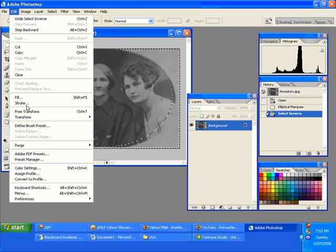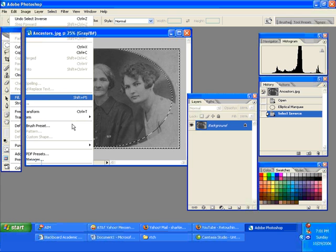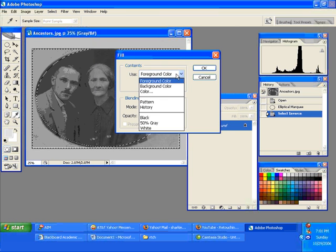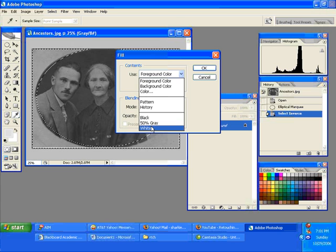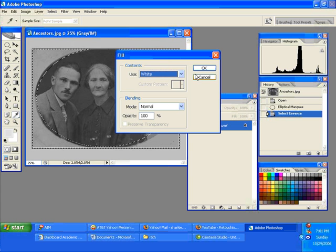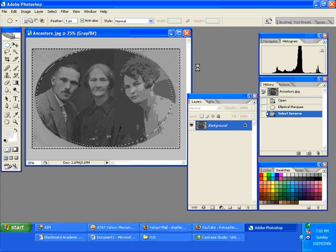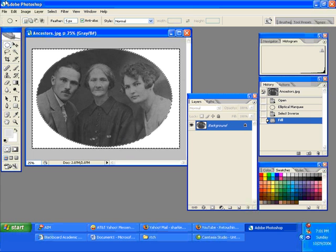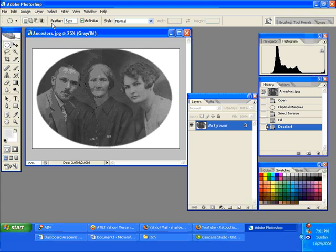I'm using the Edit Fill command, going up to white, making sure it's Normal at 100%, then deselect. You could probably go higher than five pixels feathering — if you want a softer edge, going up to 15 or 20 is fine.